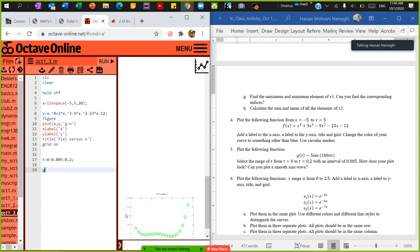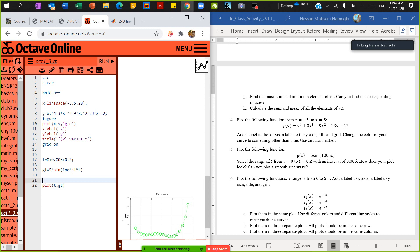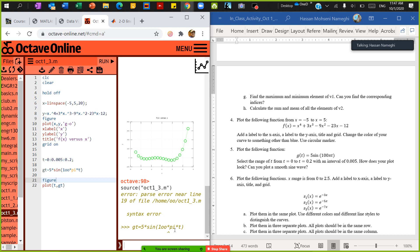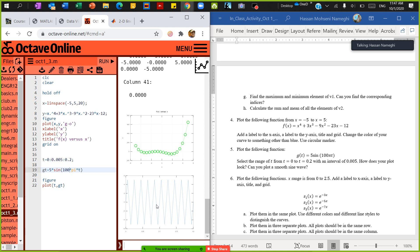The next one is gt. I'm going to call gt equal to 5 times sine of 100 times pi times t. Hopefully this generates gt, then I can plot it. I'll say plot(t, gt). To avoid plotting in the same figure, I put a figure command to generate a new figure. Save and run — there's an error: I typed two O's instead of 100. My bad. There you go — it's so hard to catch these errors, but now it generates the plot.